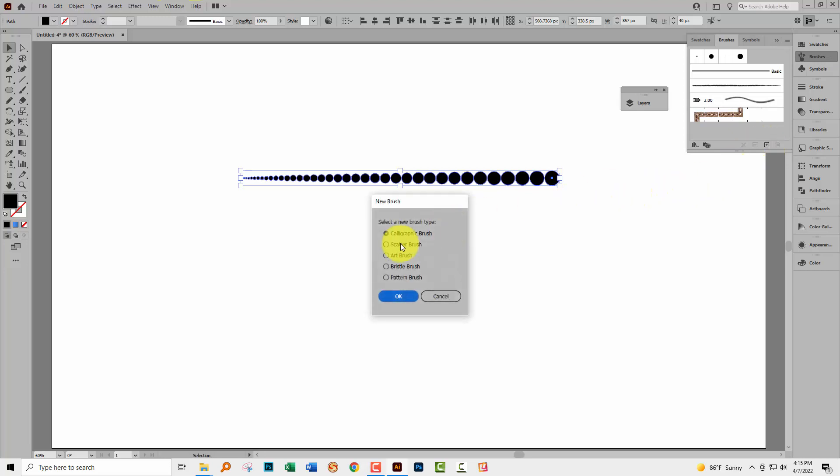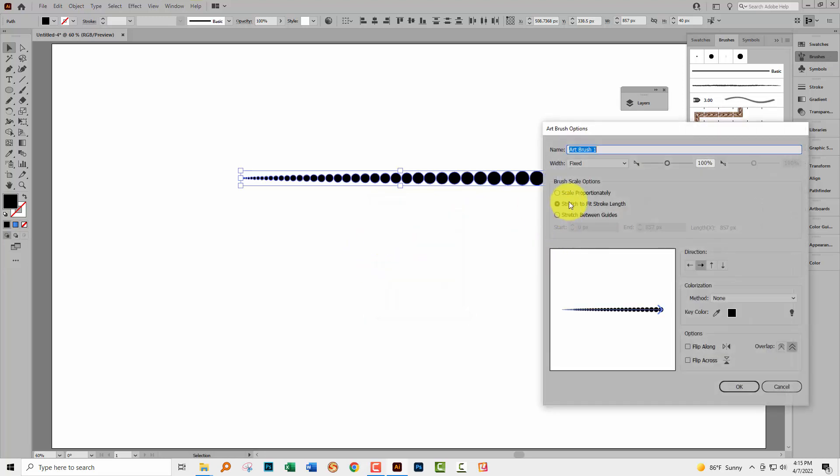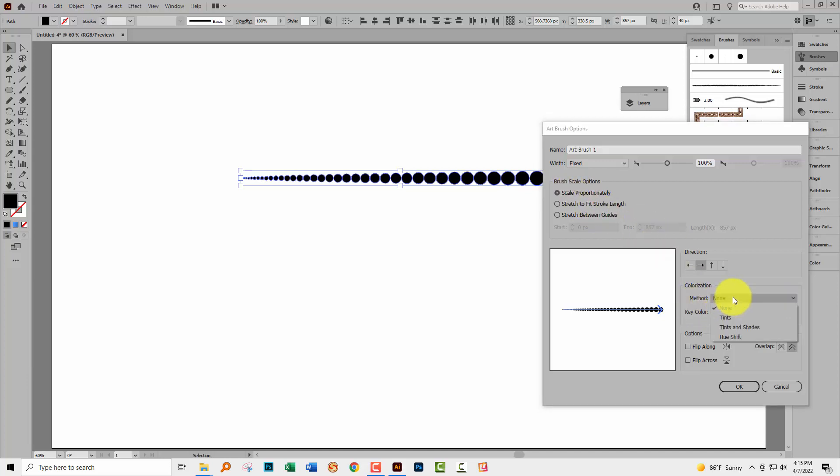Click here on the plus sign and we're going to make an art brush. I'll click OK. I'm going to scale everything proportionally and if we want to be able to change the color then we would set this to tints and click OK.